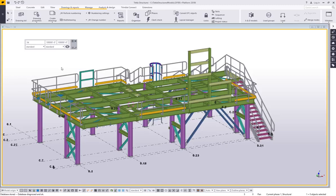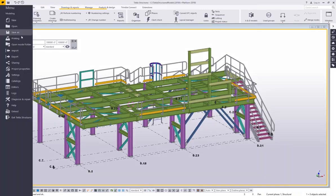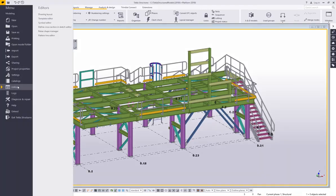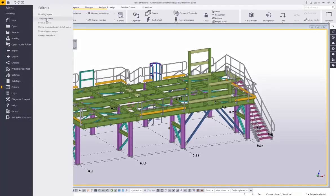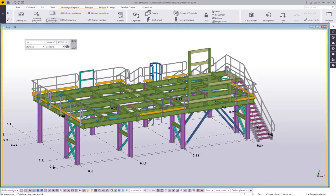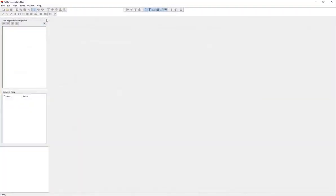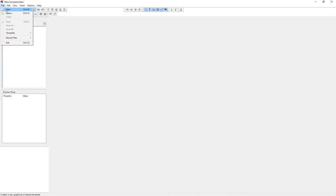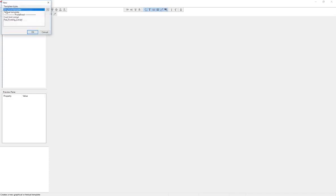First things first, you want to open the template editor. Go up to your file menu, choose editors, and then template editor. When I want to create a new template or a new report, go to your file menu and choose new.